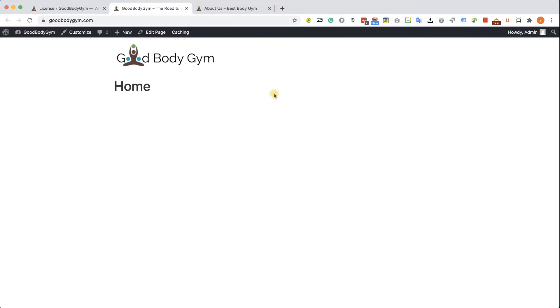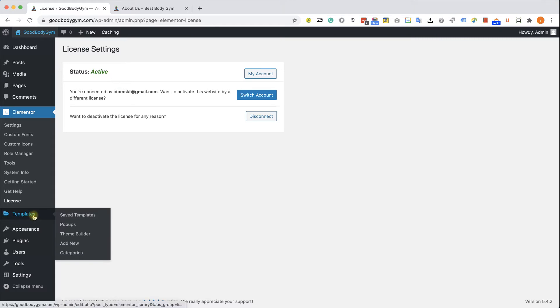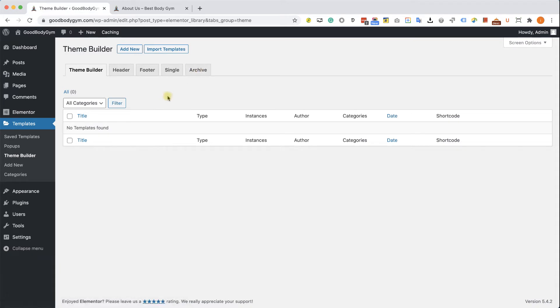What we should do is to create a template for the header once and display it on all pages. Because we have the Pro Elementor version, we can go to Template and then Theme Builder and we have the option to create templates. So let's create a header template, click on Add New.